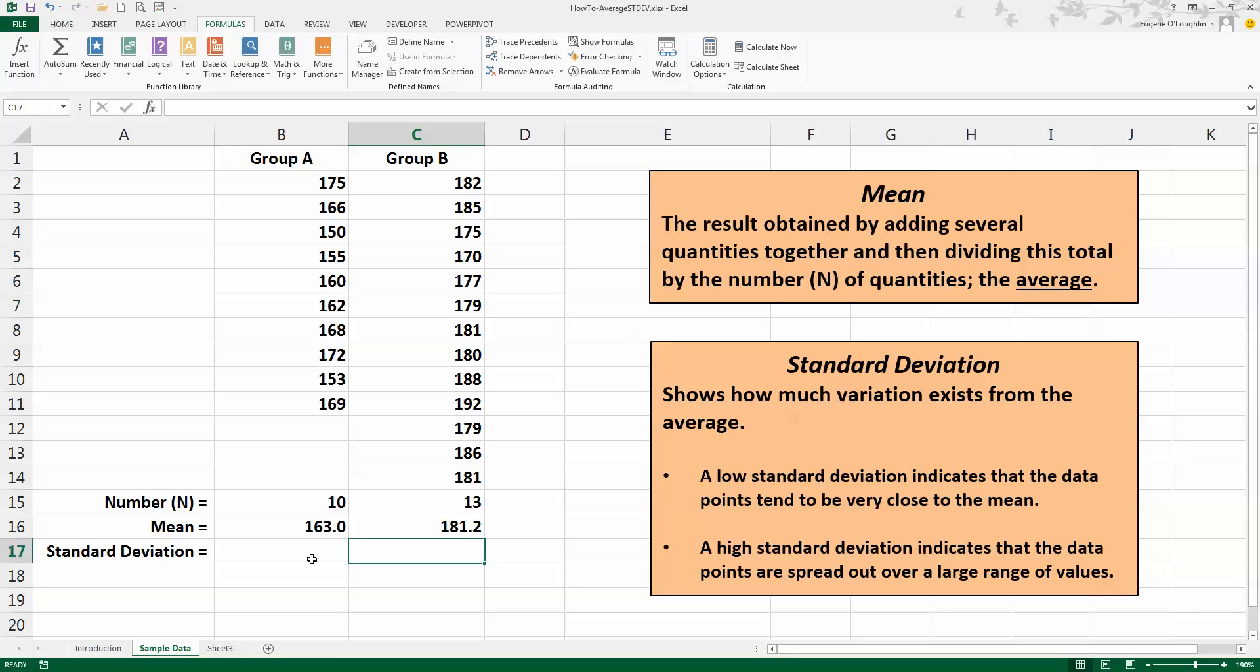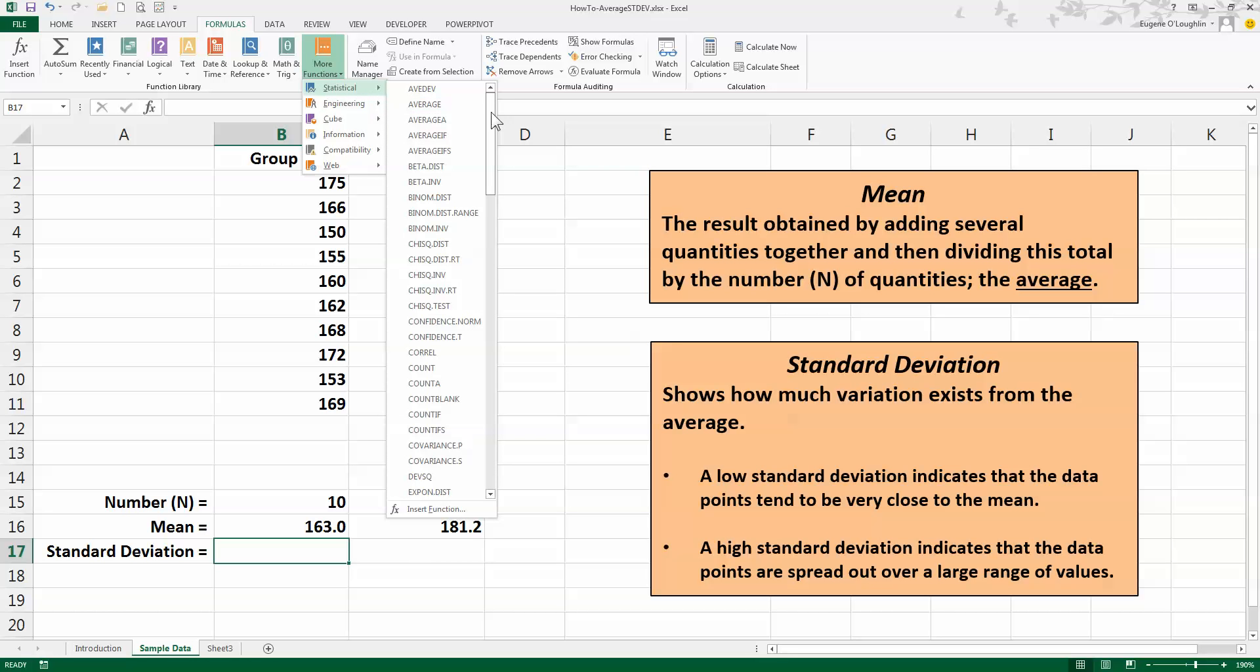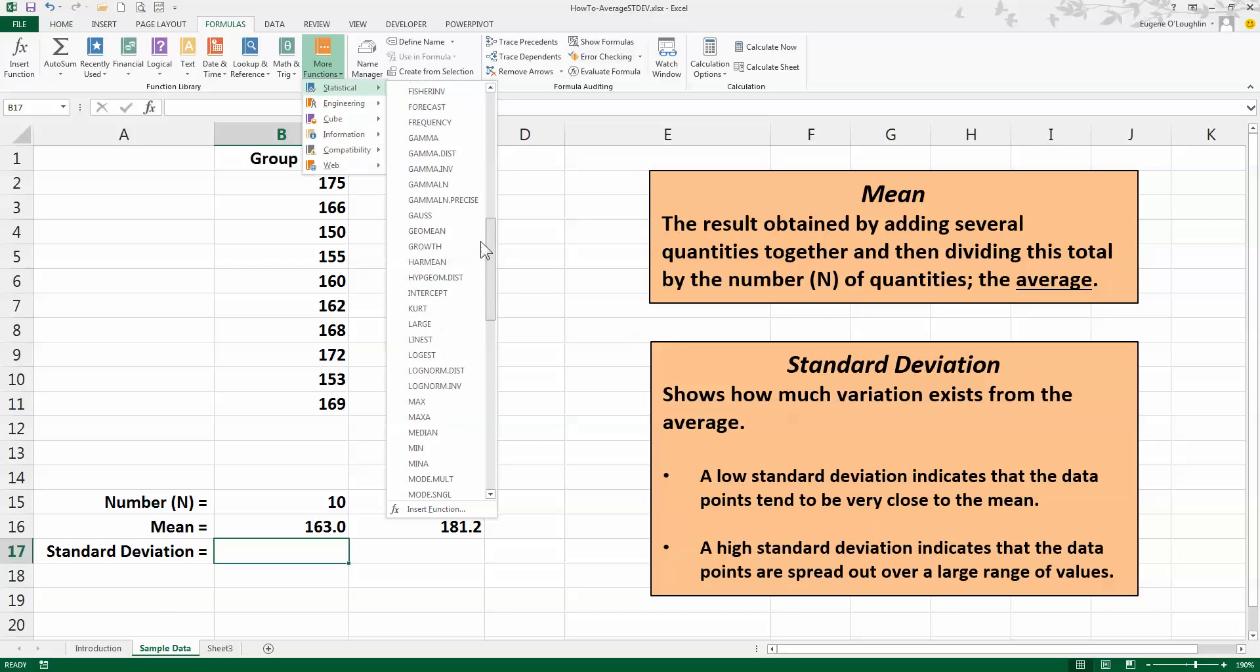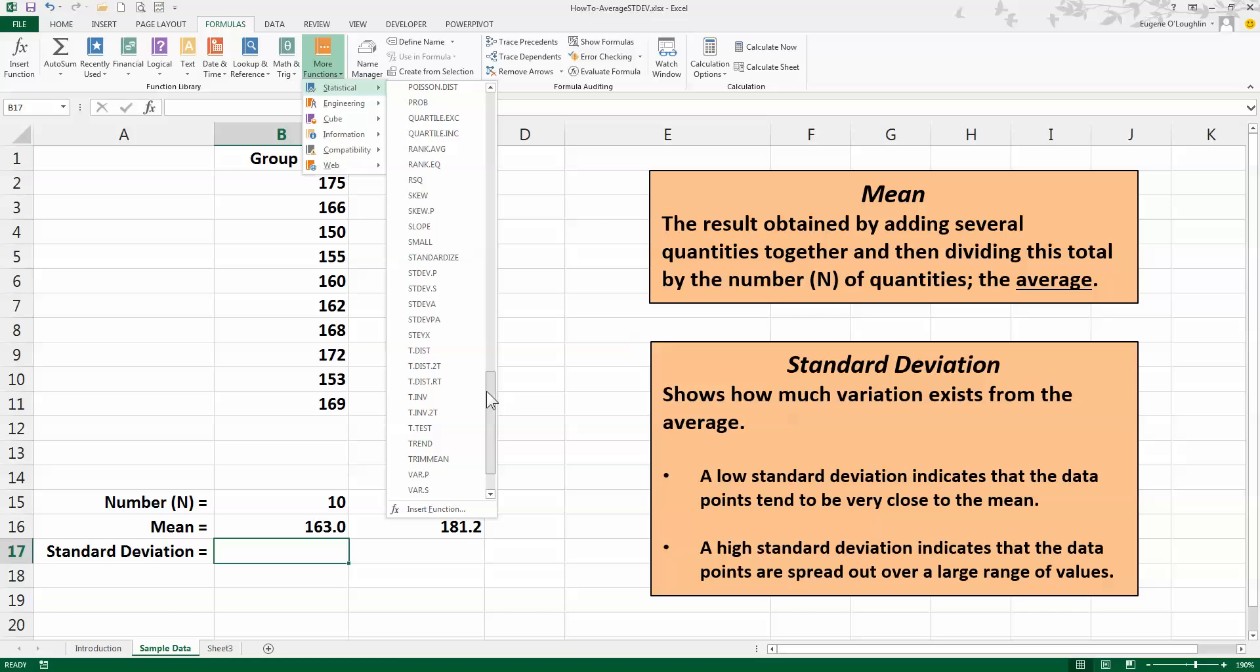Now let's go ahead and calculate the standard deviation. So I'm going to do that for Group A first, and as before I'm going to use the Formulas ribbon here, so check the Formulas ribbon, under More Functions choose the Statistical functions, and this time I need to scroll down to where the S's are to get the standard deviation.